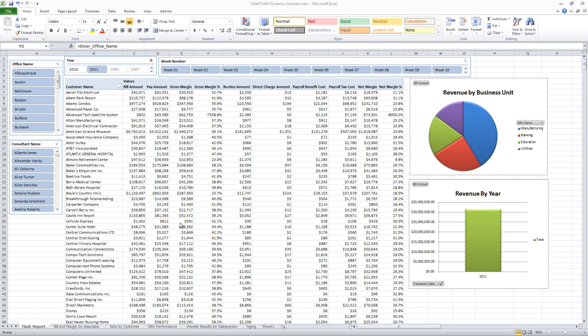Excel 2010 has some great new features. In this demonstration, we're going to take a look at how those features can be applied to tracking margins in a staffing company.